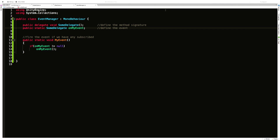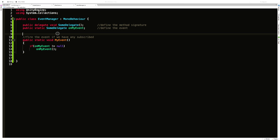I've created a script called EventManager. The first line here uses the keyword 'delegate' — don't worry if you've never seen it before. For the sake of this video, just think of it as defining the method signature for all of the methods that we want to handle the event. We have a void return type, the method name doesn't really matter, and we're not passing any parameters. So we have a method that takes no parameters and returns void.